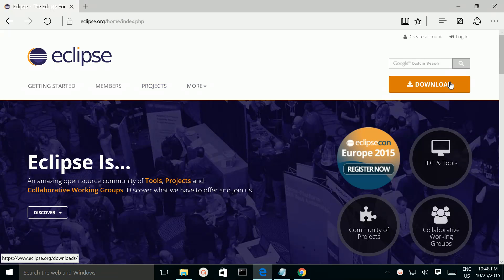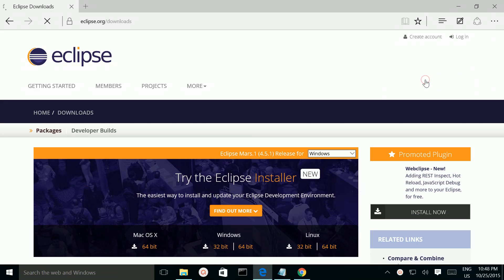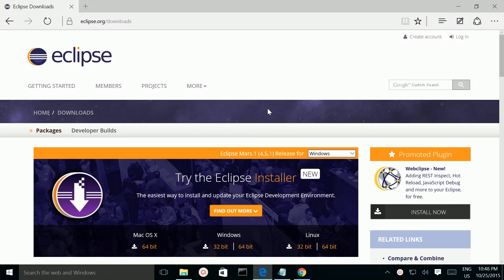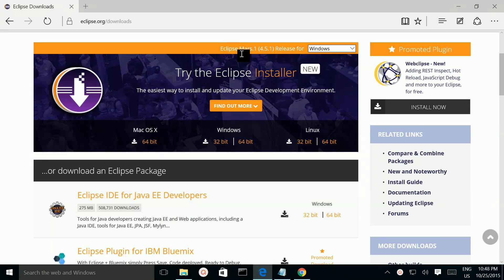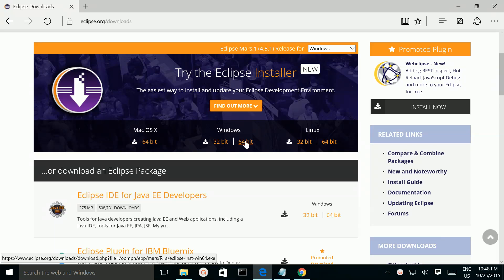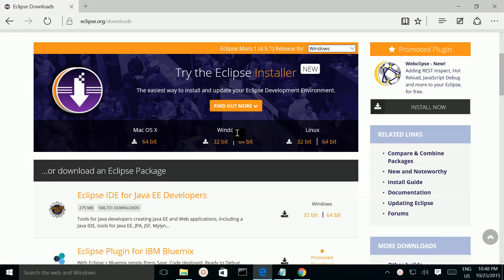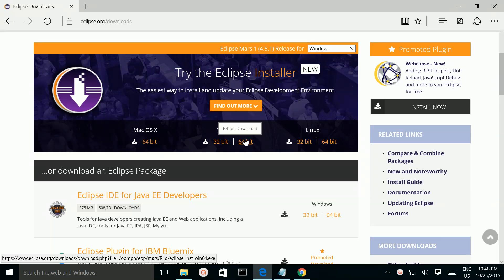Then click on this download button. From this link you can download Eclipse for Windows. So I am going to download 64-bit version. Click on this link.